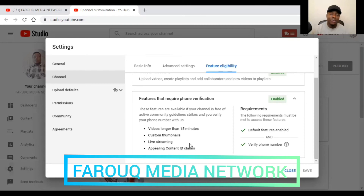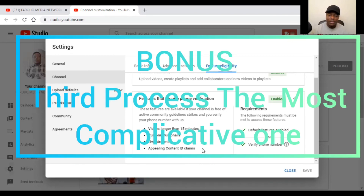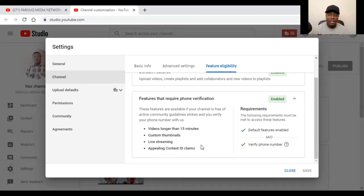Another benefit is appealing a Content ID claim. In case you post a video on your platform and they take it out, YouTube will notify you with the reason. Sometimes YouTube censors videos that don't meet their community standards. If your account is already verified and your video is still within community standards, you can respond to them and tell them that you believe your content follows their rules and regulations.